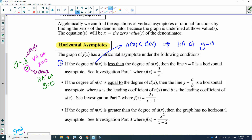Case two: the degree of n(x) is equal to the degree of d(x) — the degree of the numerator equals the degree of the denominator. If that happens, there is going to be a horizontal asymptote at the line y is equal to a over b, where a is the leading coefficient of the numerator and b is the leading coefficient of the denominator.